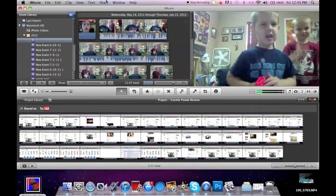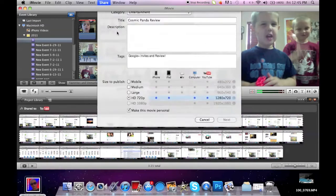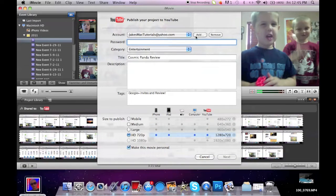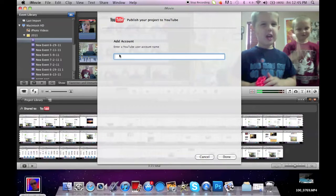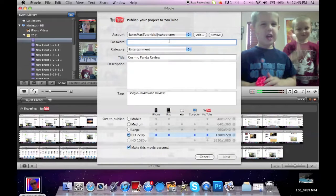First you go to the top and do share, and then click on YouTube. And then you have to add your account name. And once you add it, it will ask you for your password.